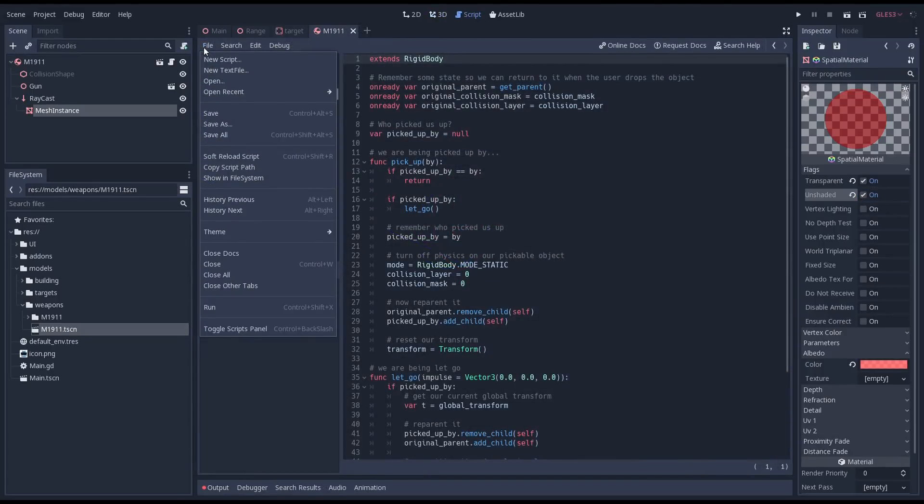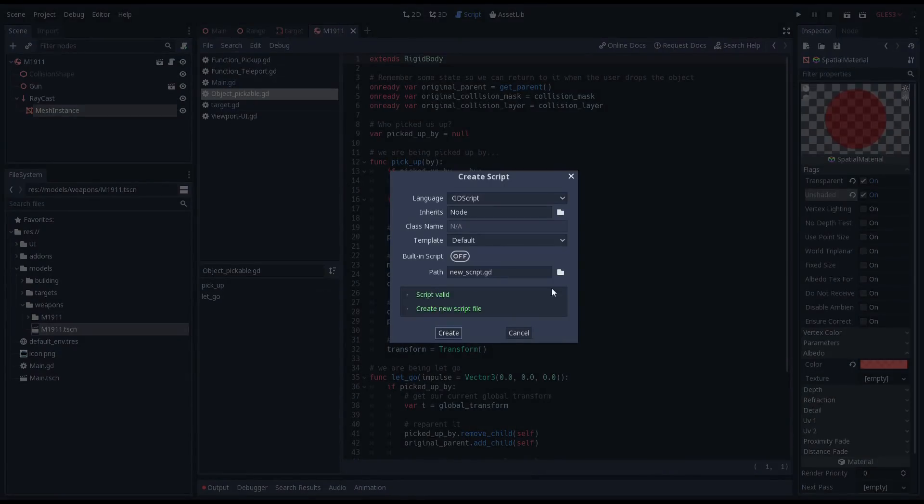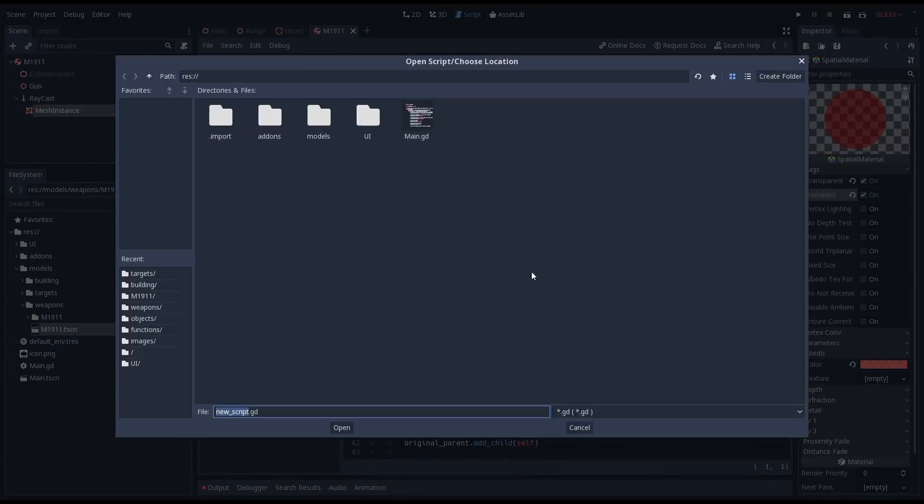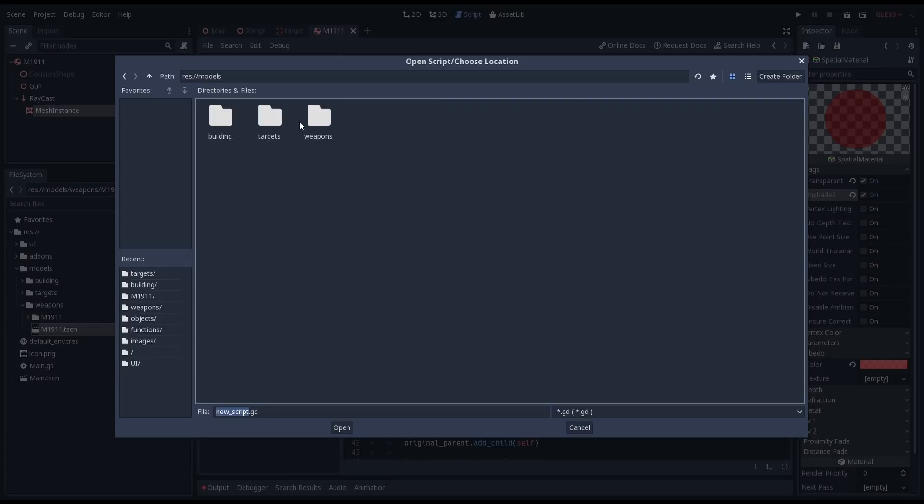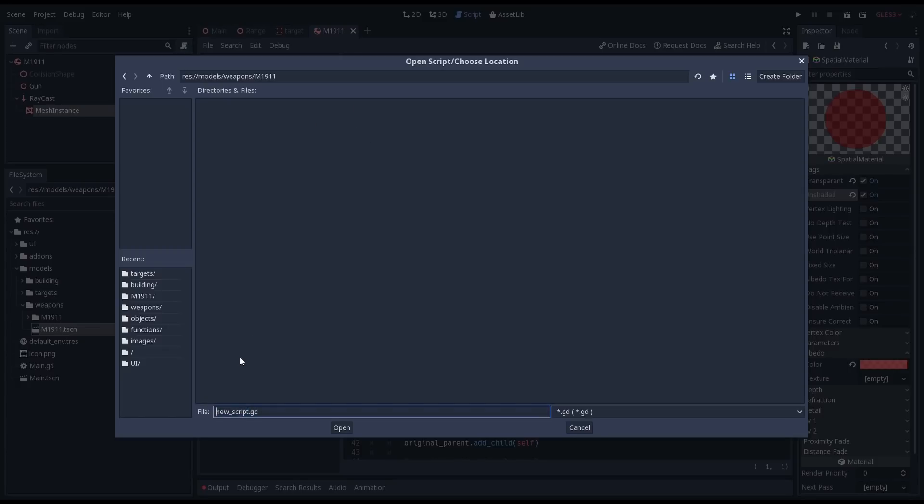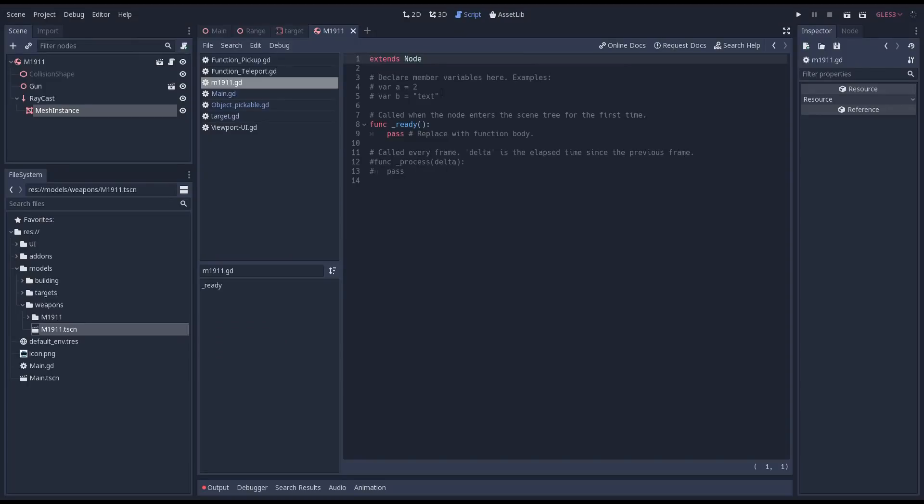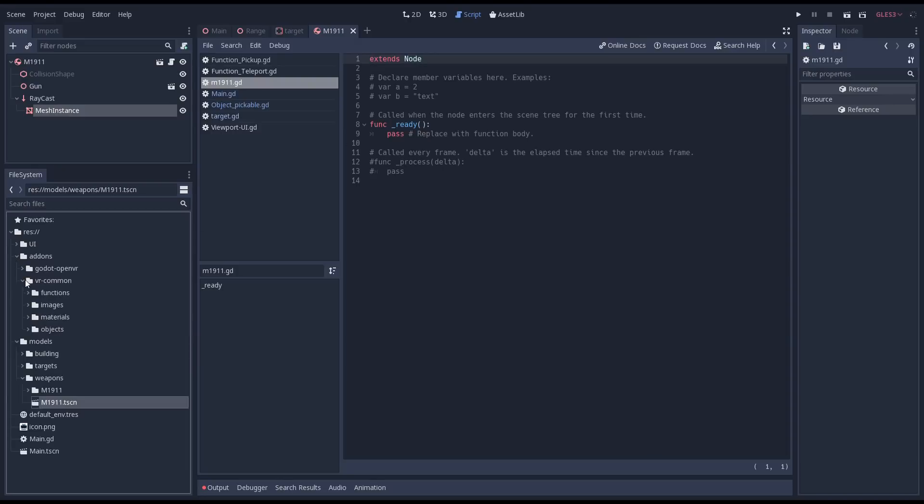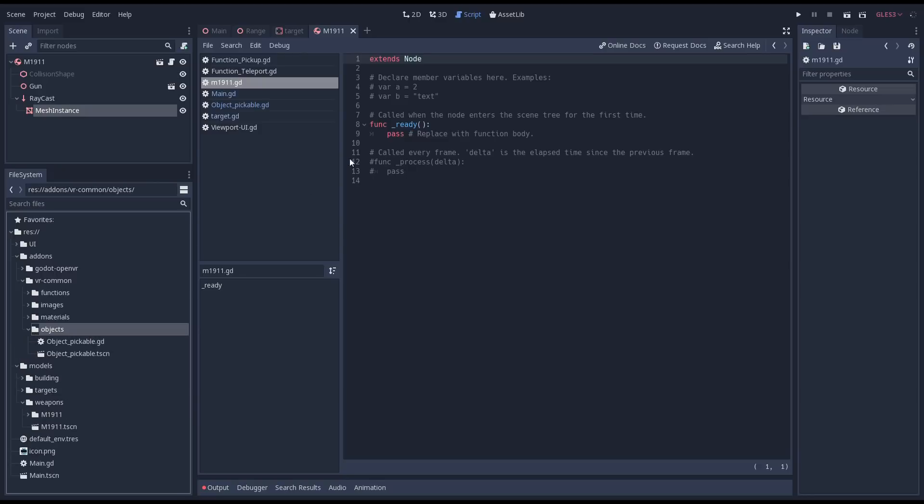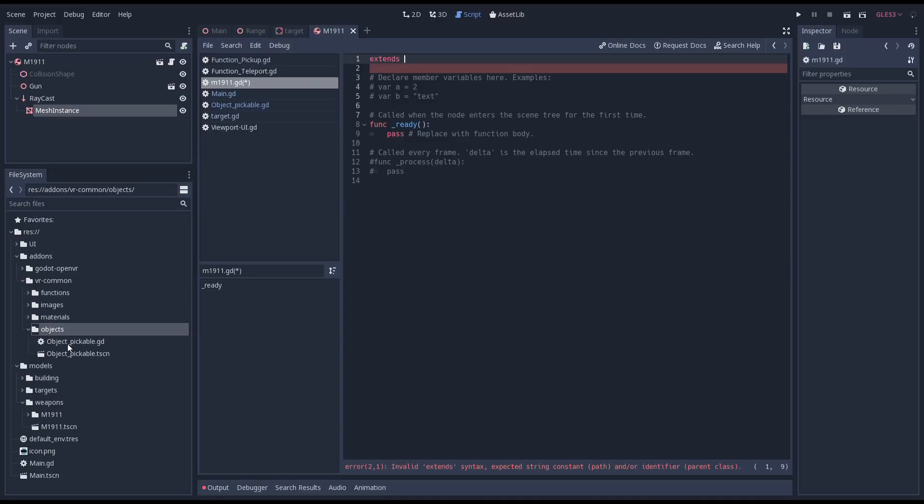To implement shooting we need to enhance the logic in the script for our gun. However we don't want to implement this on our pickable object code as this is specific to this gun. We thus create a new script that we create in our gun subfolder. Instead of the script being extended from node we want to extend it from our pickable object script. We can quickly do this by finding our script in our file browser and then just dragging our script into our code. Godot will nicely fill in the path for us.